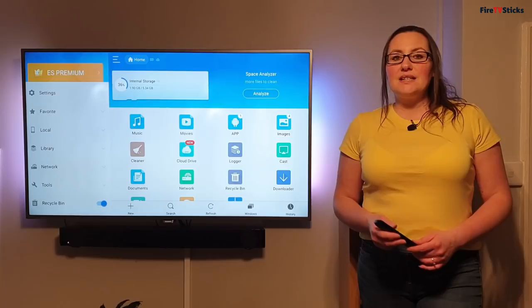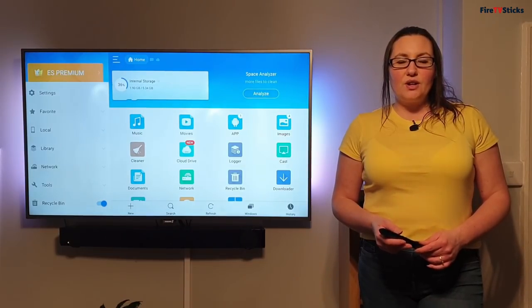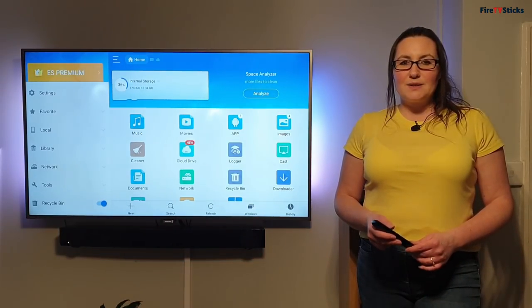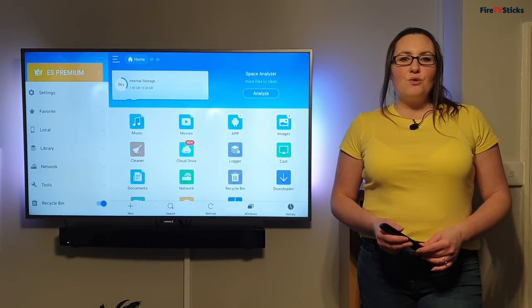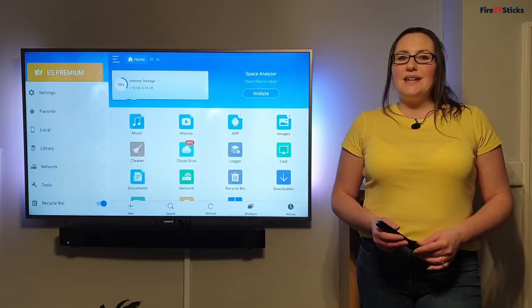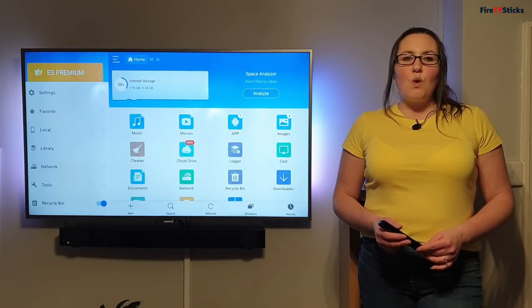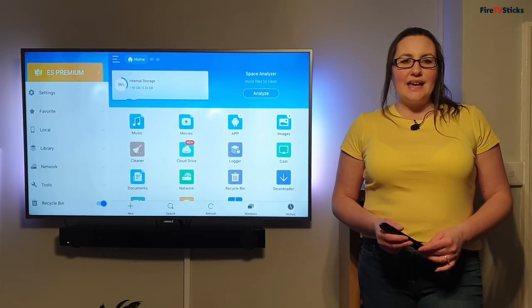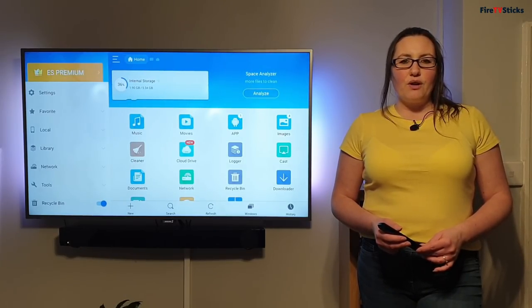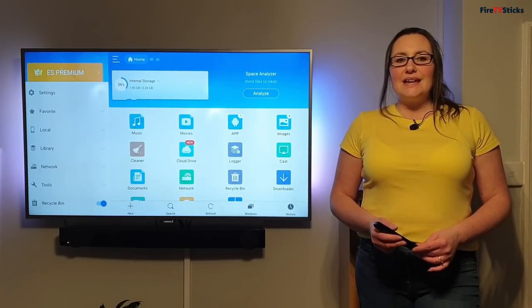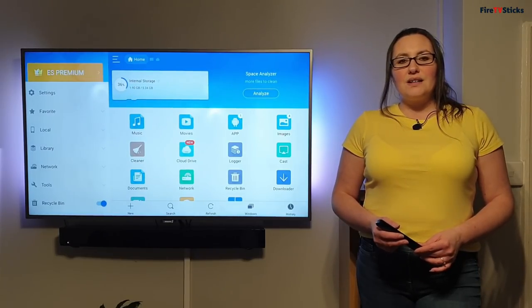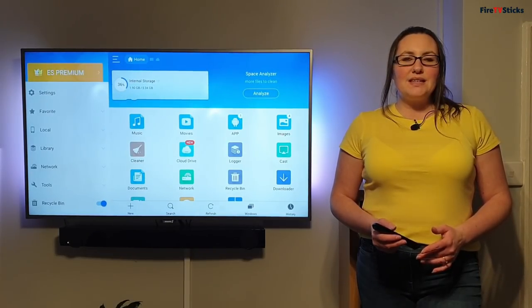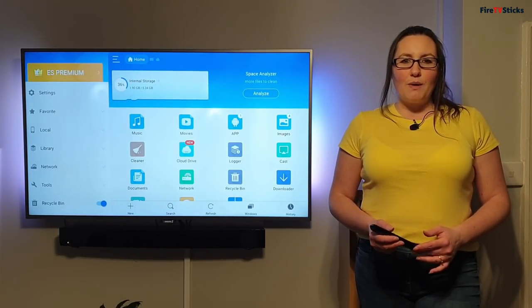And this now takes us into the home screen of ES File Explorer. But for this tutorial, we only need to adjust one setting in ES File Explorer to be able to link and communicate your Fire Stick to your PC, laptop or Mac.